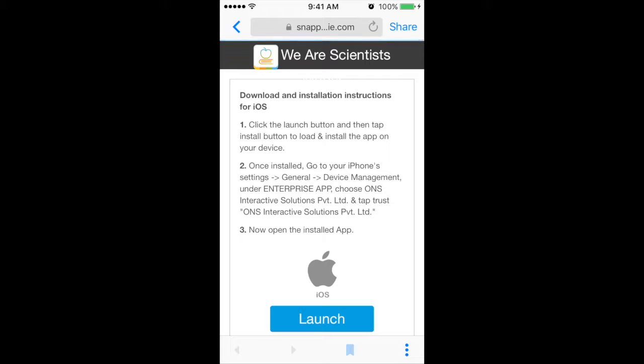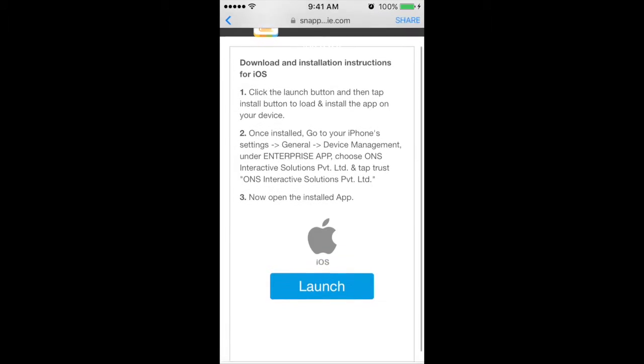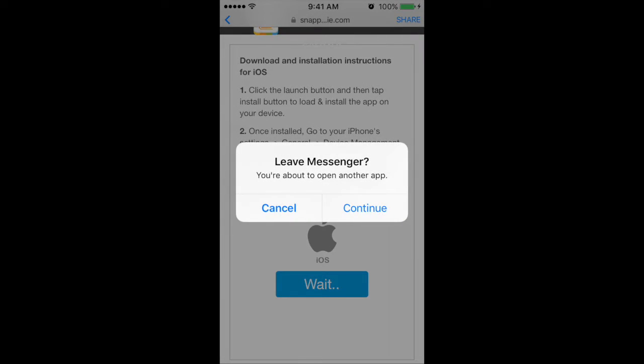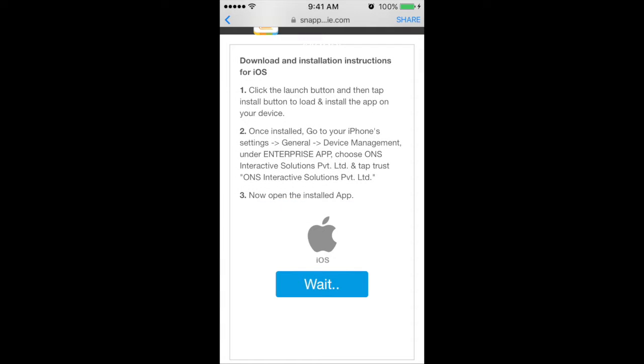By loading the link, you will need to follow the process to install the app. Select launch, then select continue to install it.